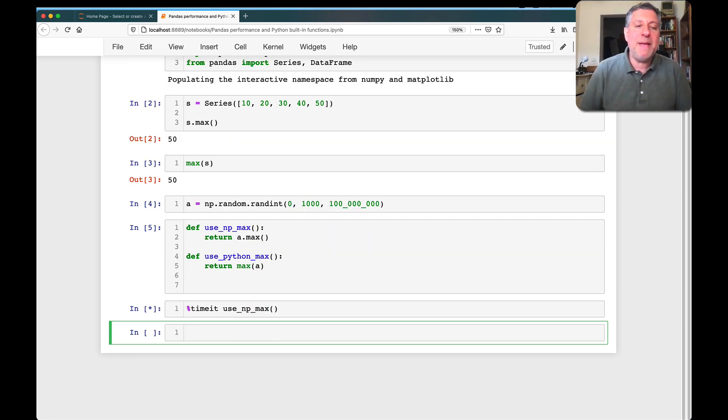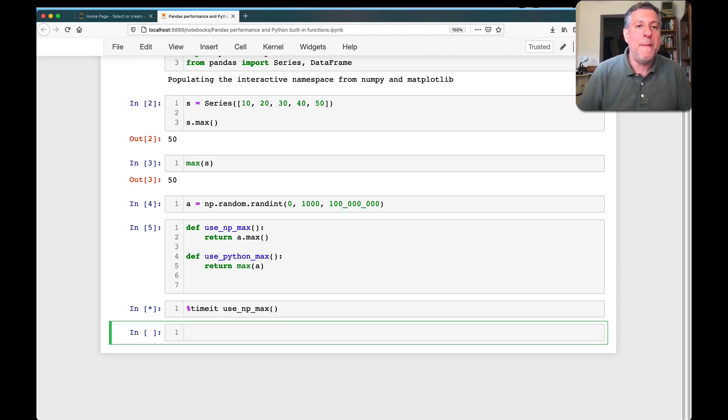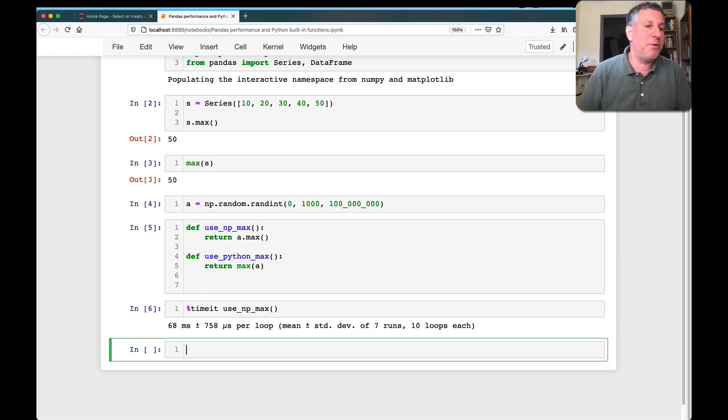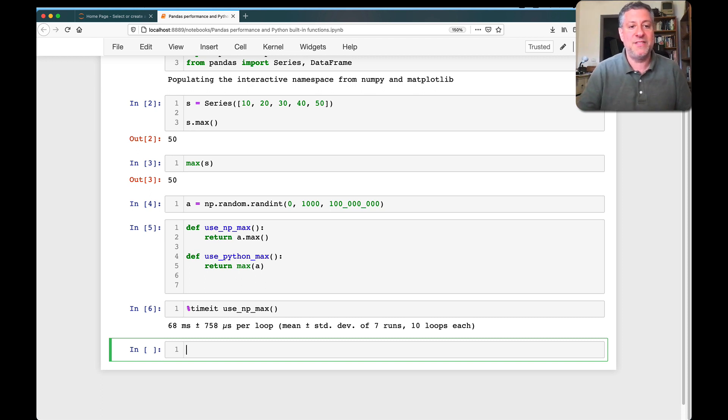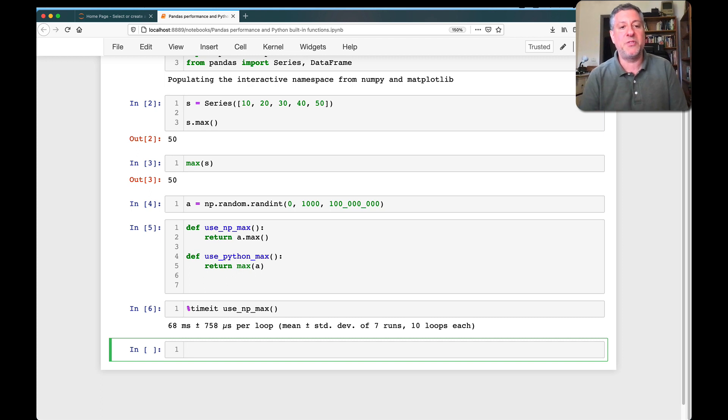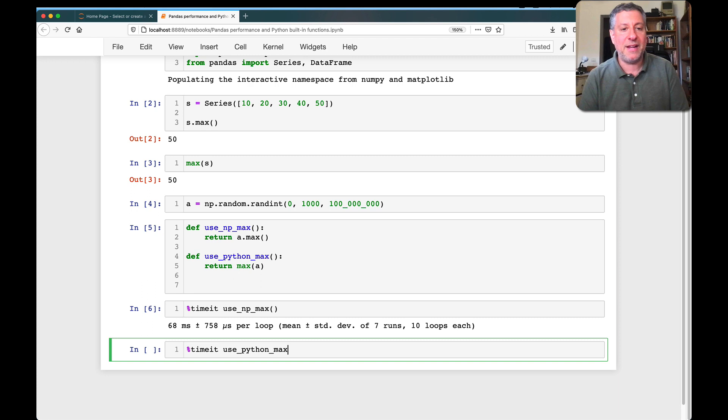And what's going to happen now is my function is going to be run many, many times to double check how long it takes. And sure enough, we see it takes 68 milliseconds per run, plus or minus 758 microseconds.